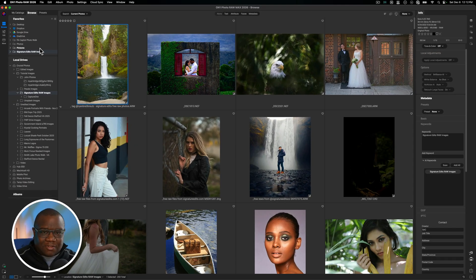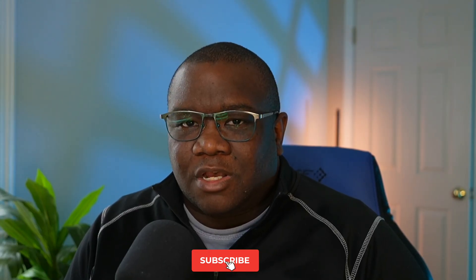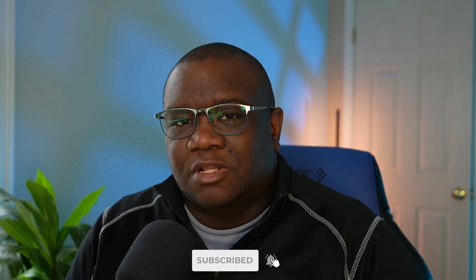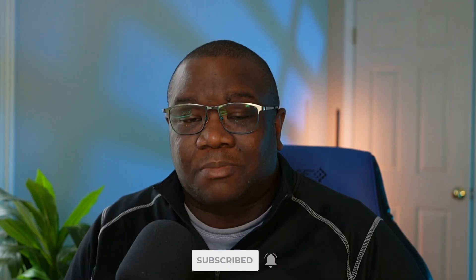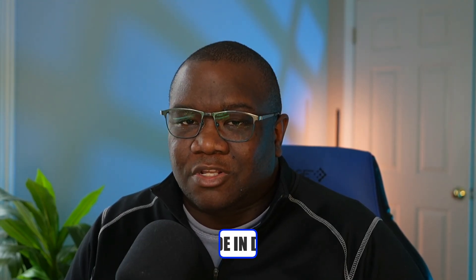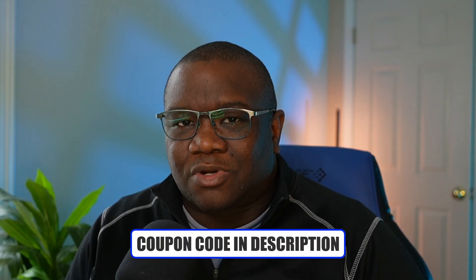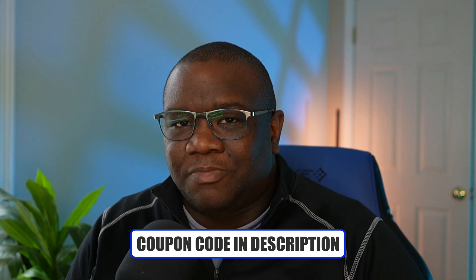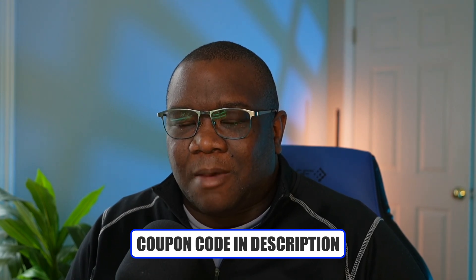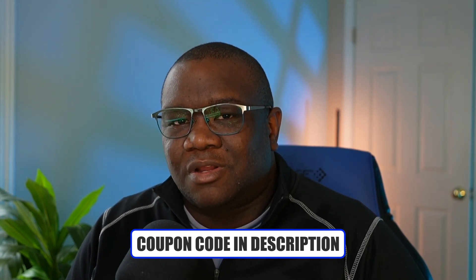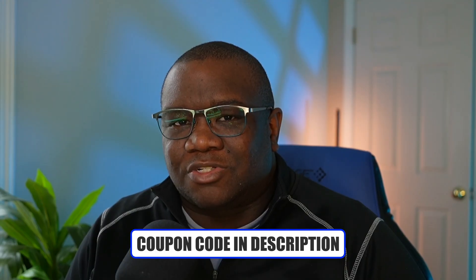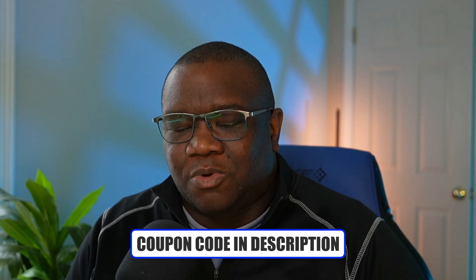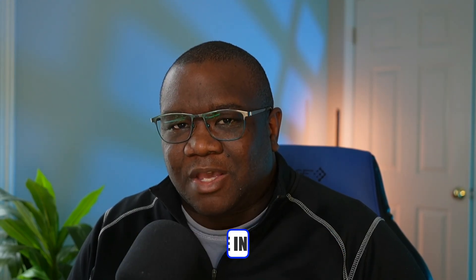If you're finding value in today's content, smash the like button and consider subscribing. If you want to pick up On1 Photo Raw and save a little bit of money, consider using the coupon code down in the description box below. It is an affiliate coupon. I make a commission from everyone who uses it, but it's at no extra charge to you. It's a win-win for everyone involved.